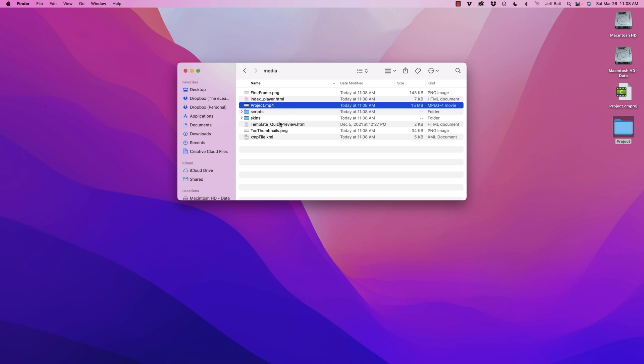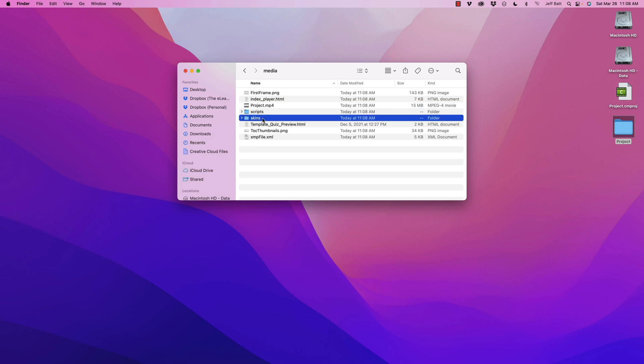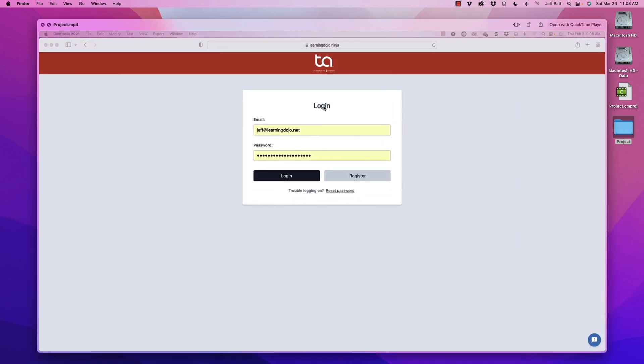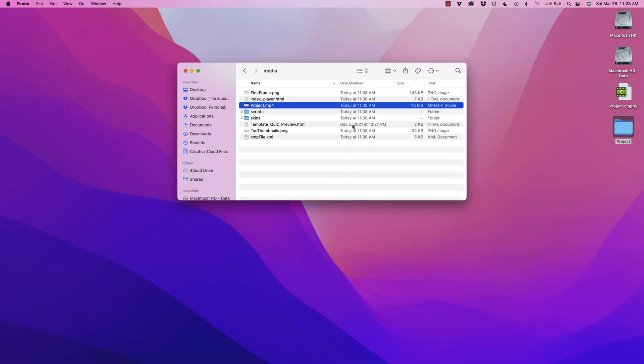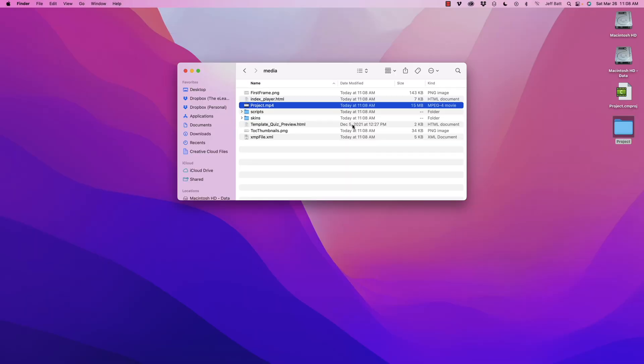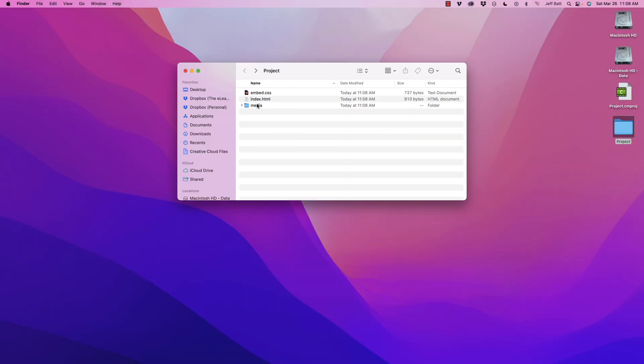And you can see like template quiz preview, you can see scripts and other things. You probably don't want to mess with all of that. This is where your MP4 file is, so you could still take it and you could upload it to Vimeo or YouTube or something. But I'm going to come in and I'm just going to double-click on this index.html.